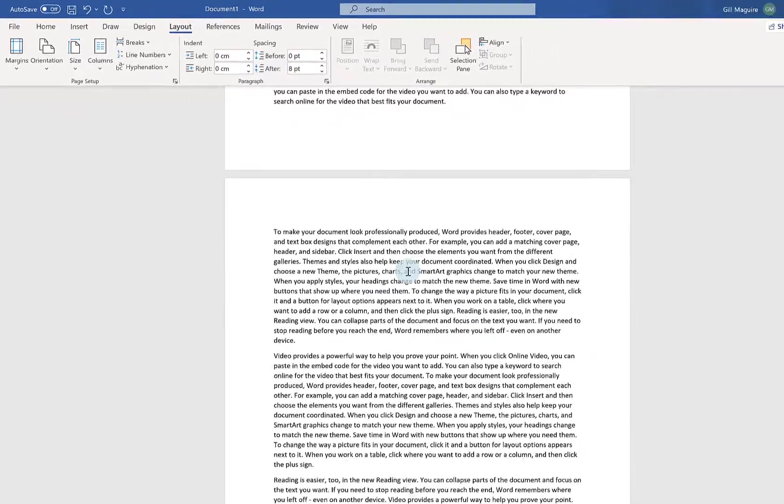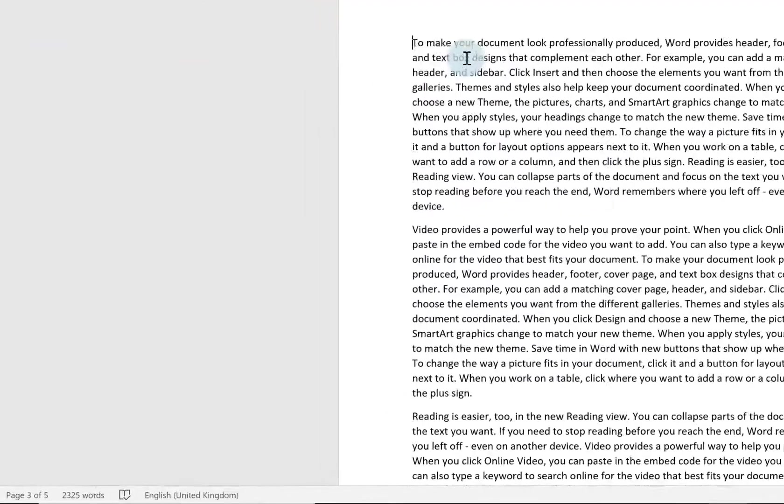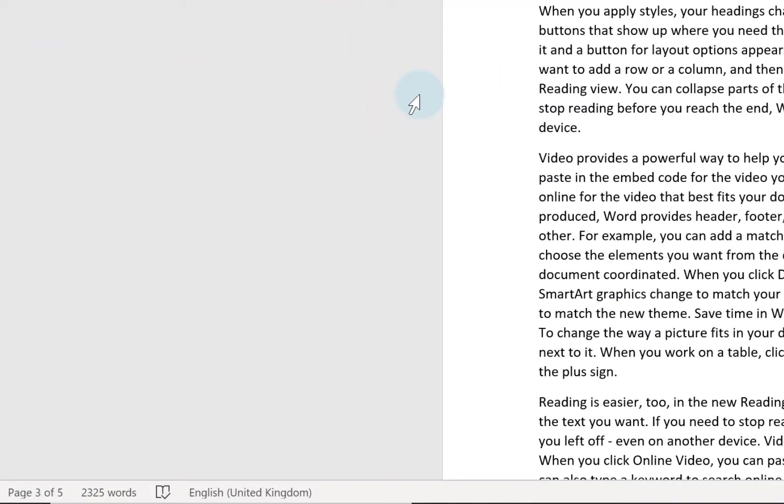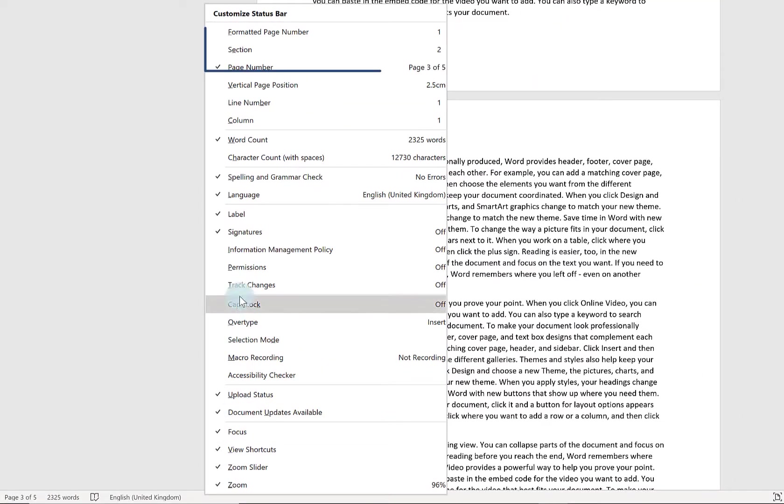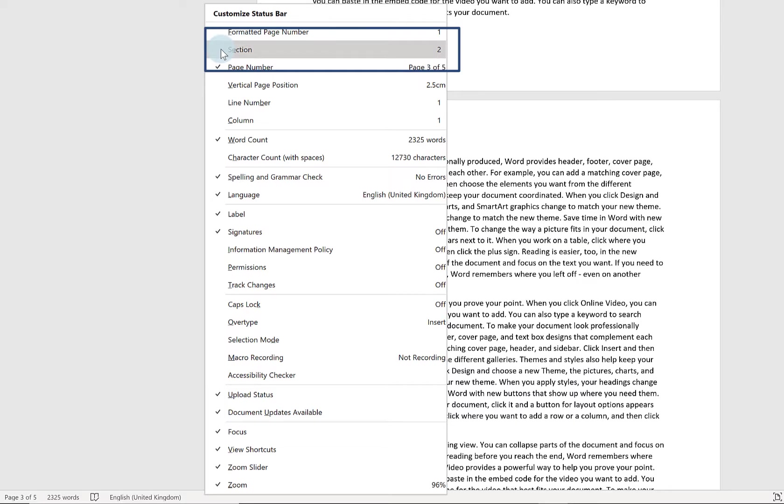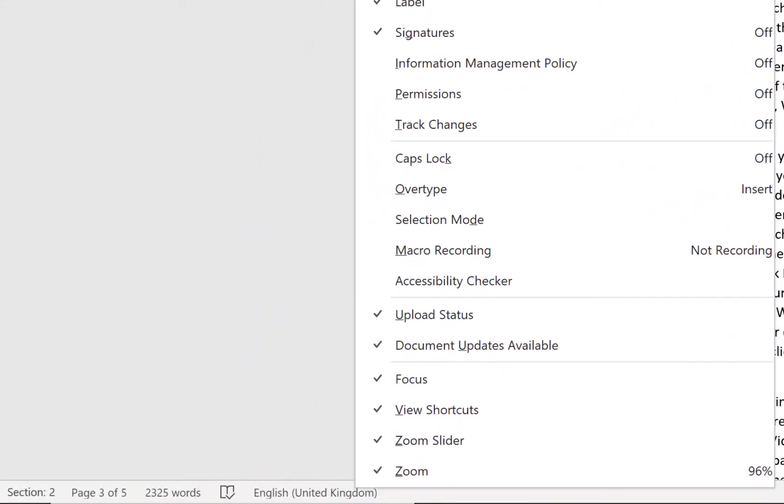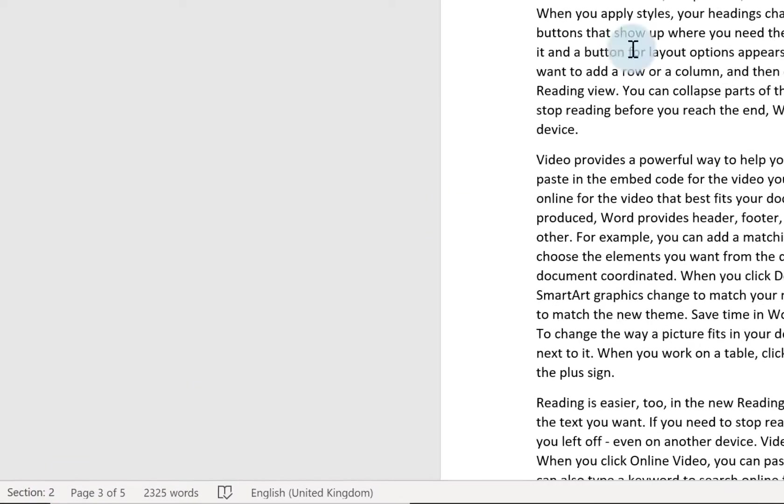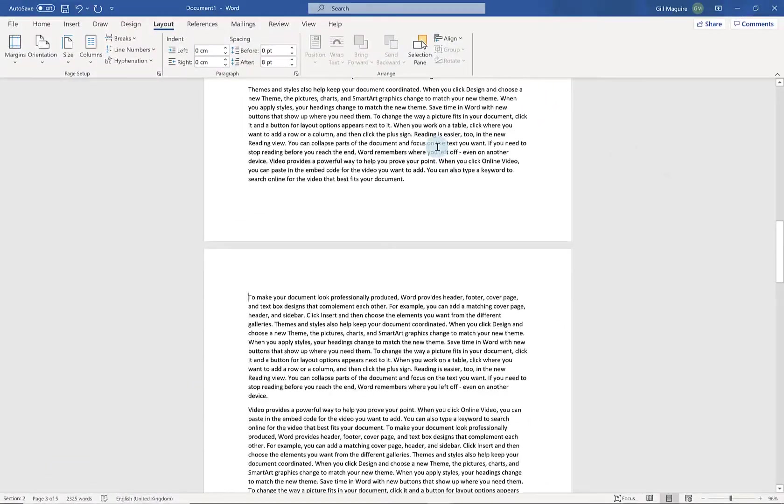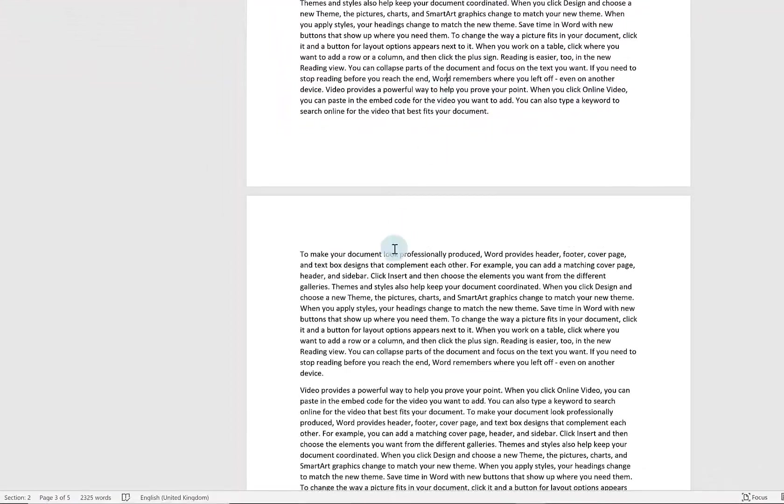Now it looks like absolutely nothing has happened to my document. If I look here on my status bar what I'm going to do is I'm going to customise it. If I right click on it and go up and just click on section here. It means my sections will be displayed on my status bar. And you can see here I'm in section 2. If I click up here I'm in section 1. So I've created a new section.